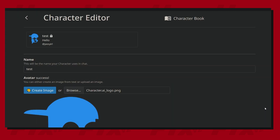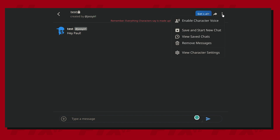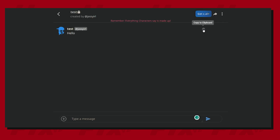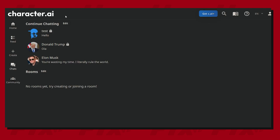For the last step, go to the menu and hit Save and start new chat. Now you have replaced the previous character with a new one. If this video was helpful, please consider liking and subscribing. Thank you for watching.